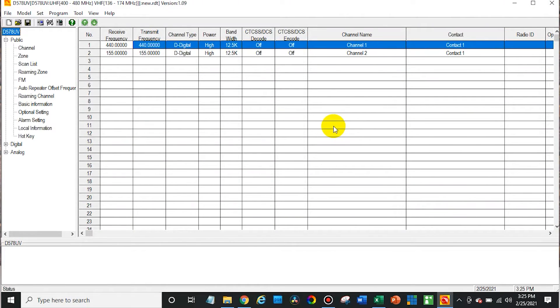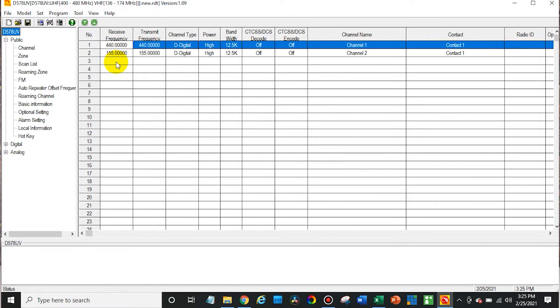Whatever version of firmware is on the radio, just use that CPS, and if you're not sure, you can try the latest one and it will likely be the correct one for you, because we always ship everything with the latest firmware.